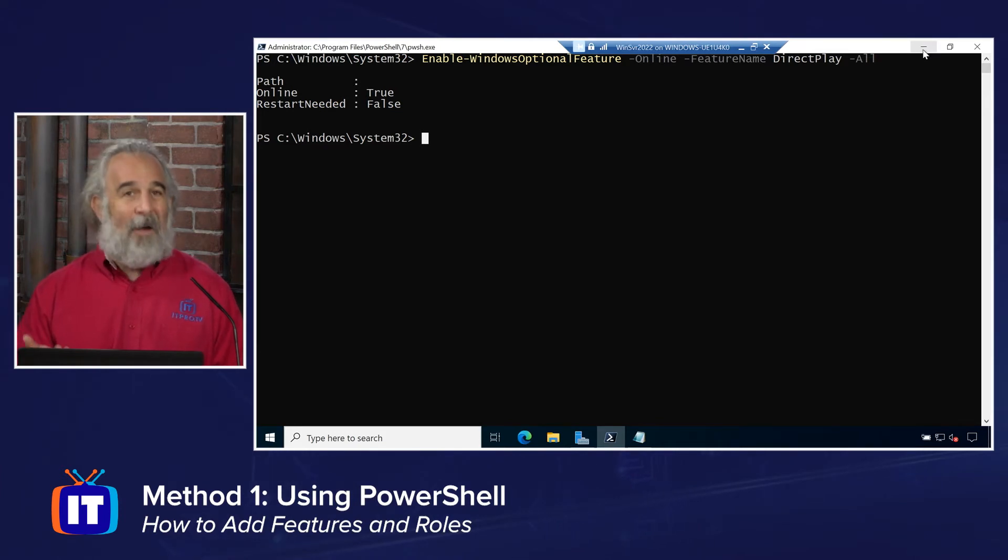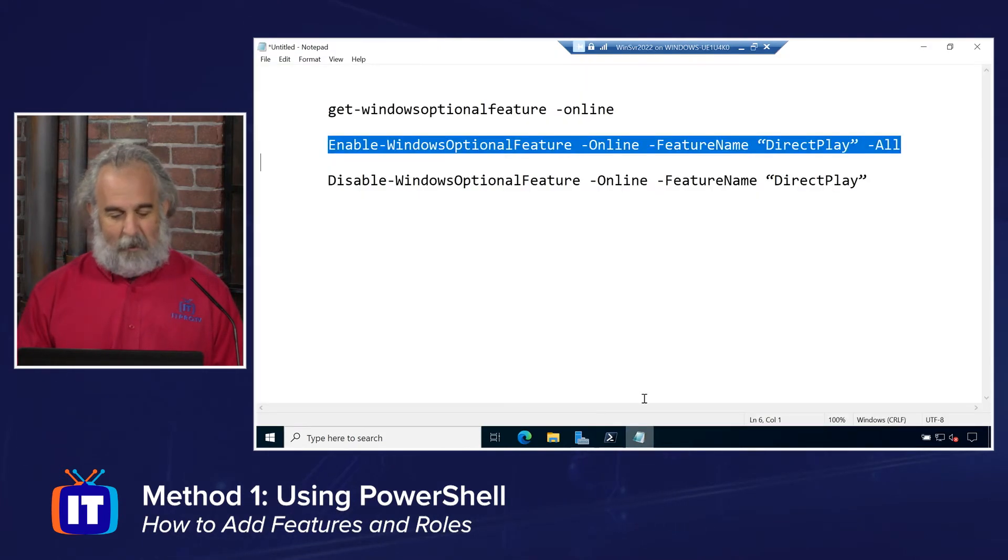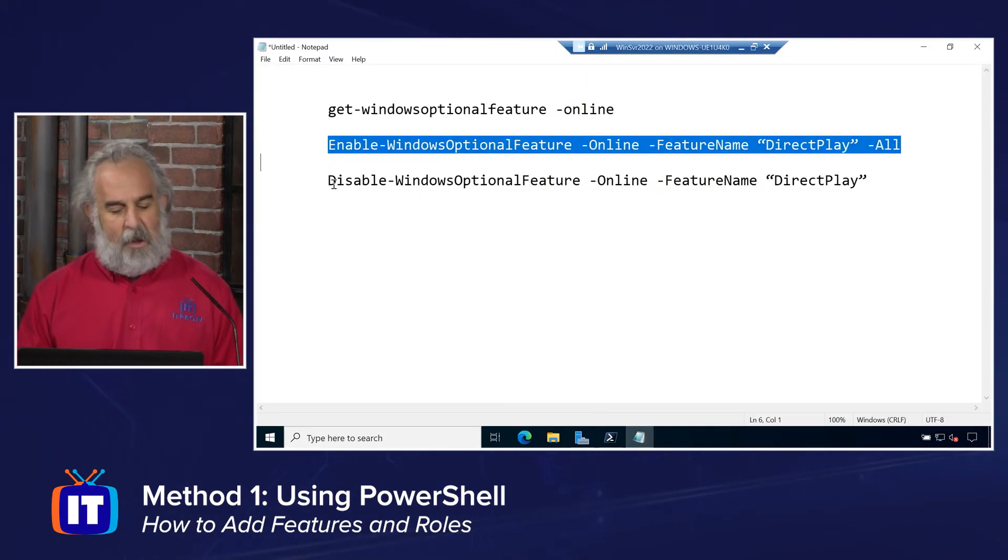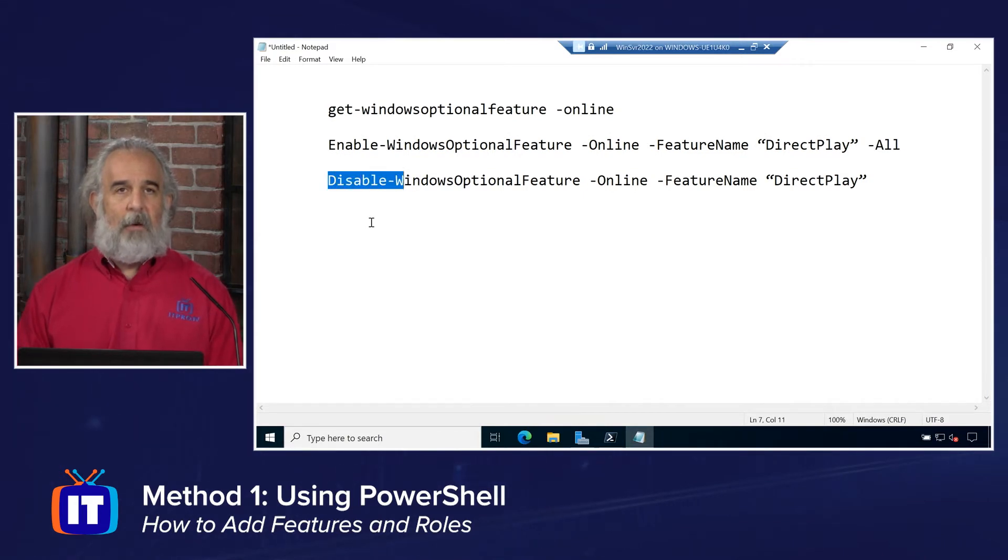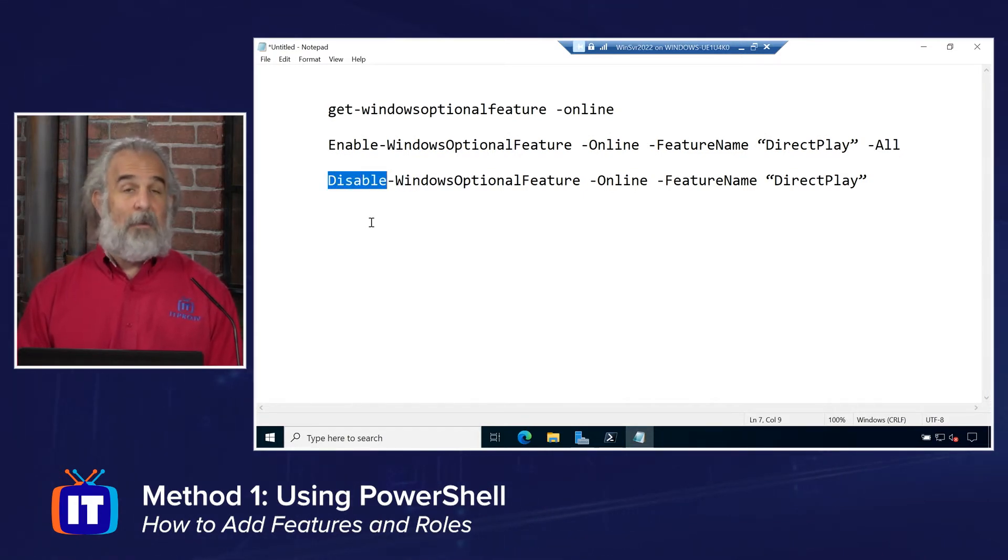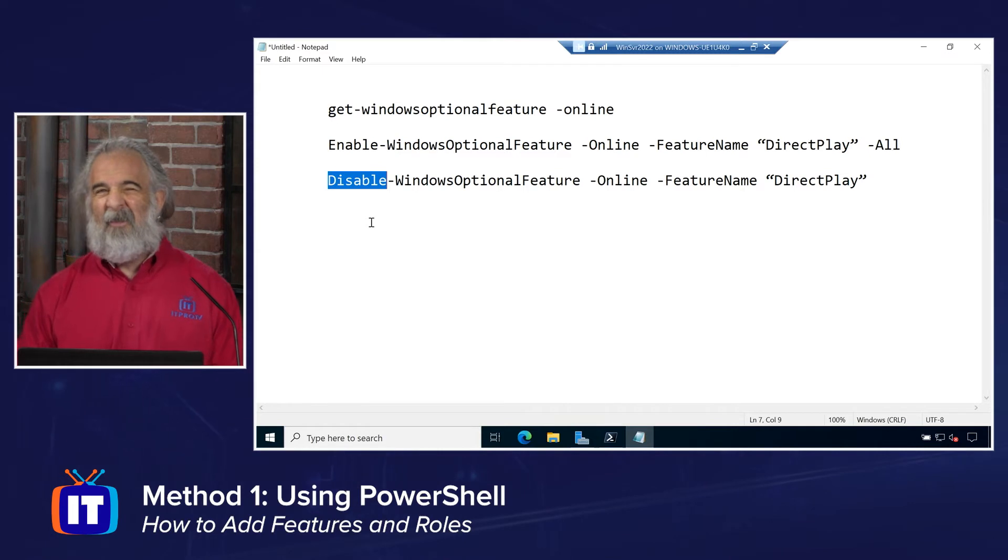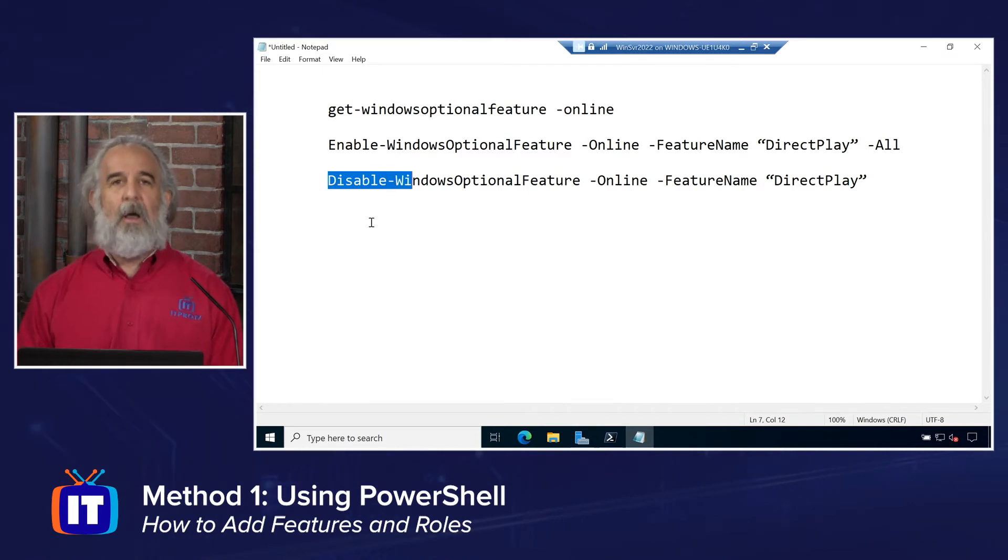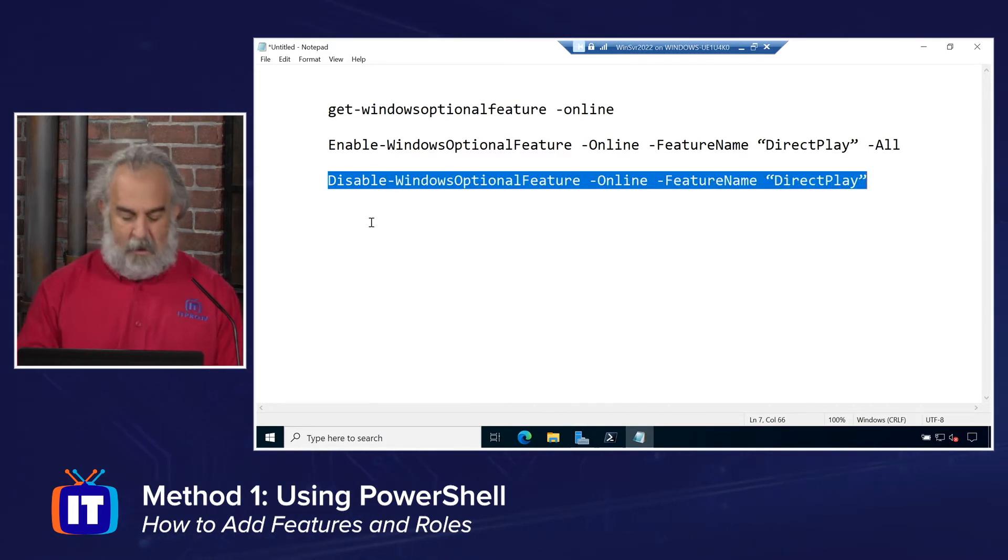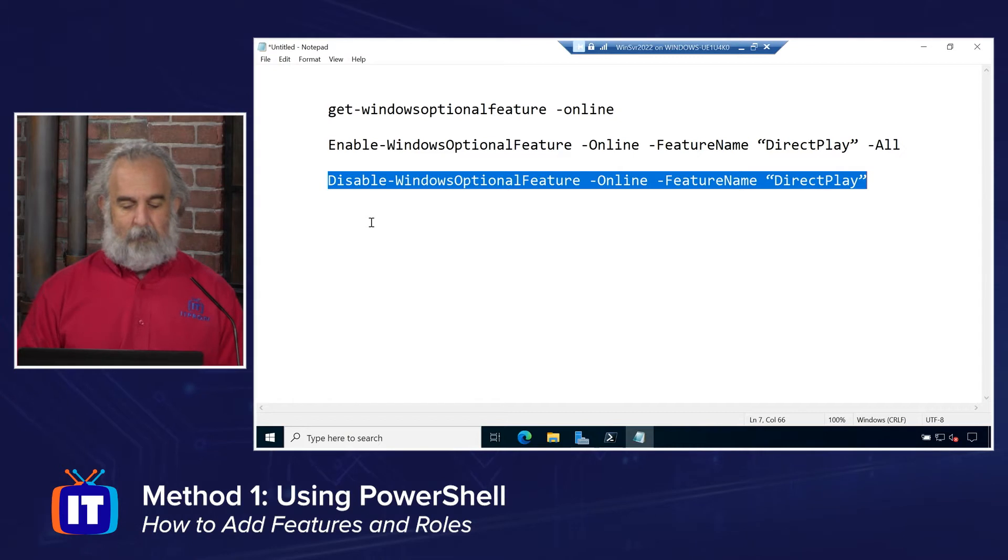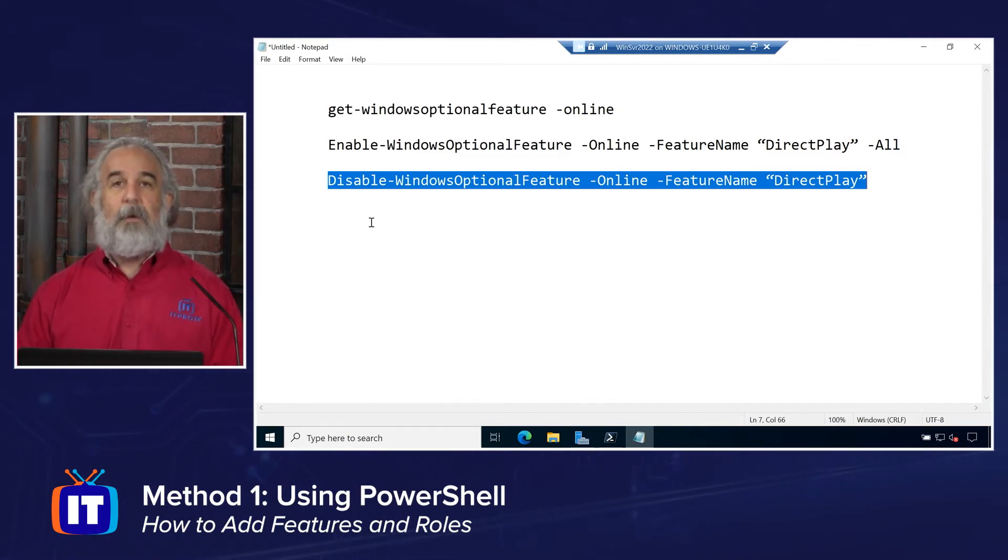Whether we want that one or not is obviously an important consideration. But if we want to do the same thing but in reverse, instead of enable, we want to disable. Let's say, you know what? I didn't really mean to turn that feature on. I want to turn it off. Well, I can do the same thing just by simply saying, Disable-WindowsOptionalFeature. Again, feature name parameter.